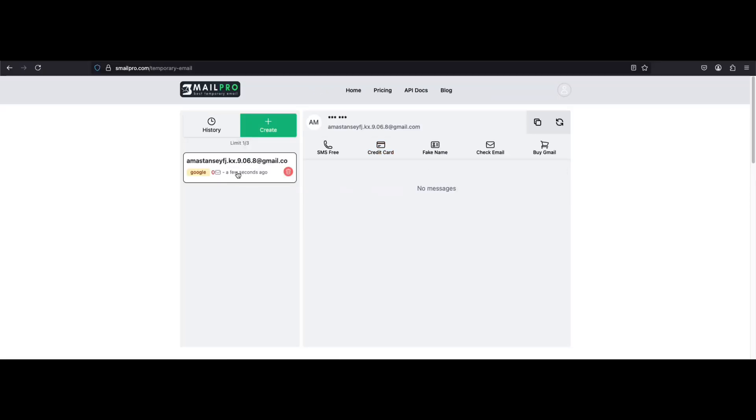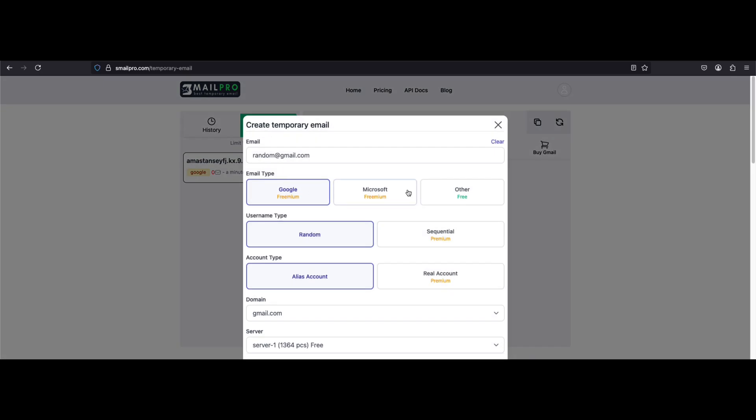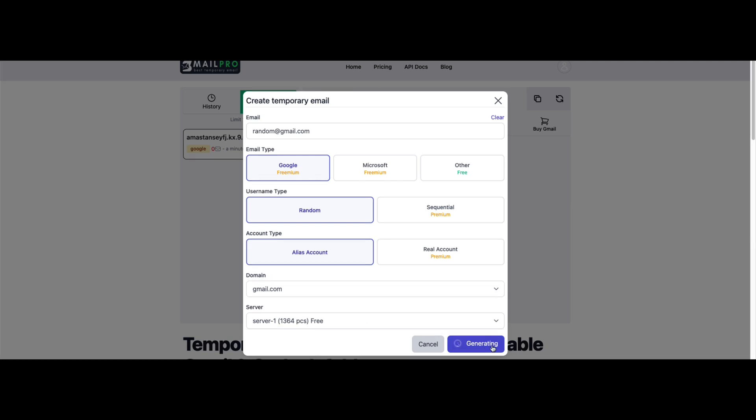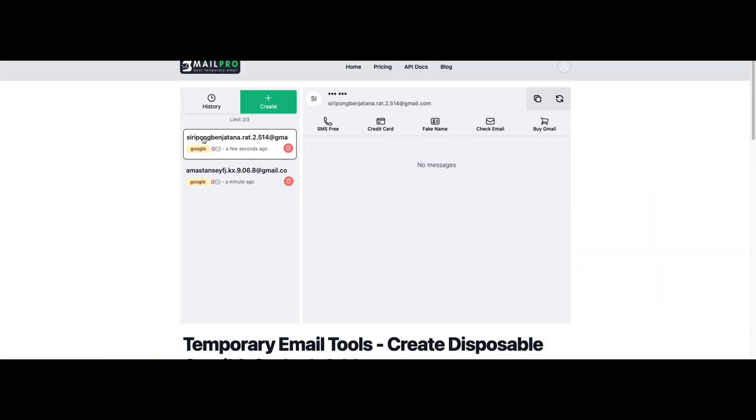This step is important to access the full functionality of it. Now hit the create button and you'll see different domain options. In that, choose Gmail as your domain, then just click generate.